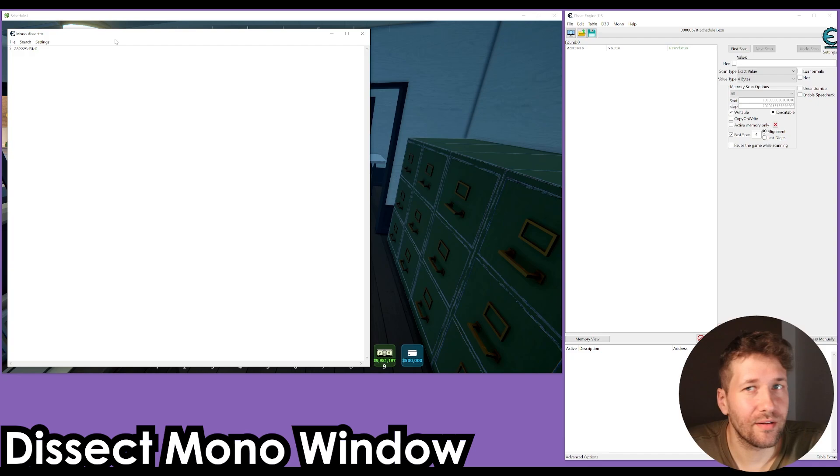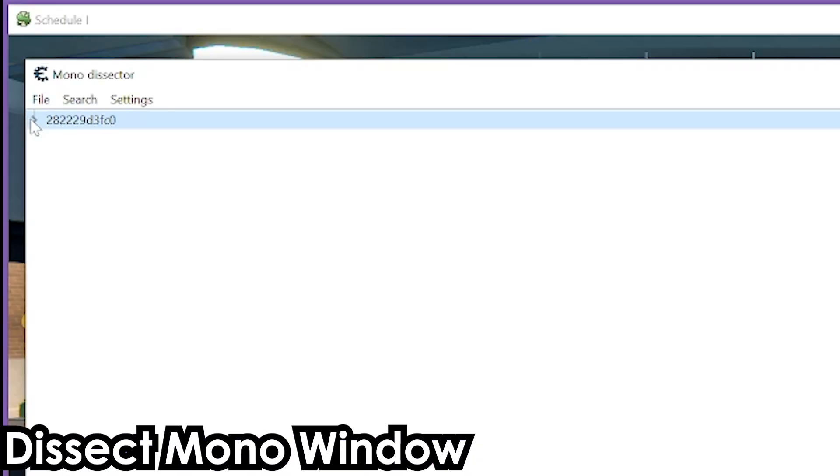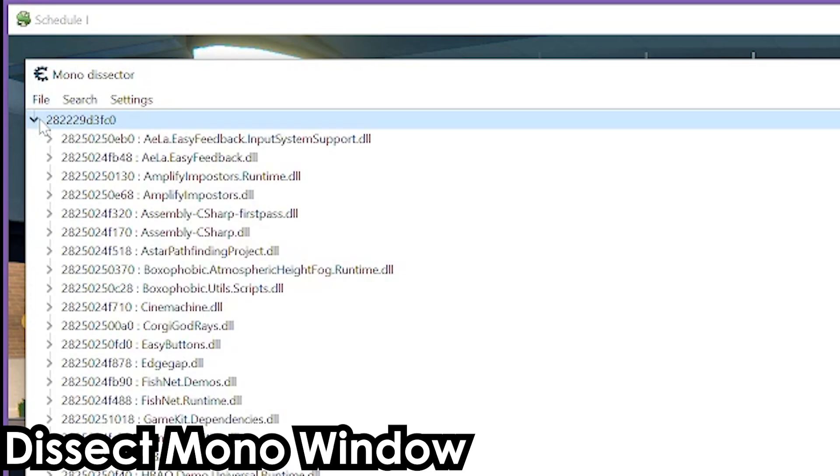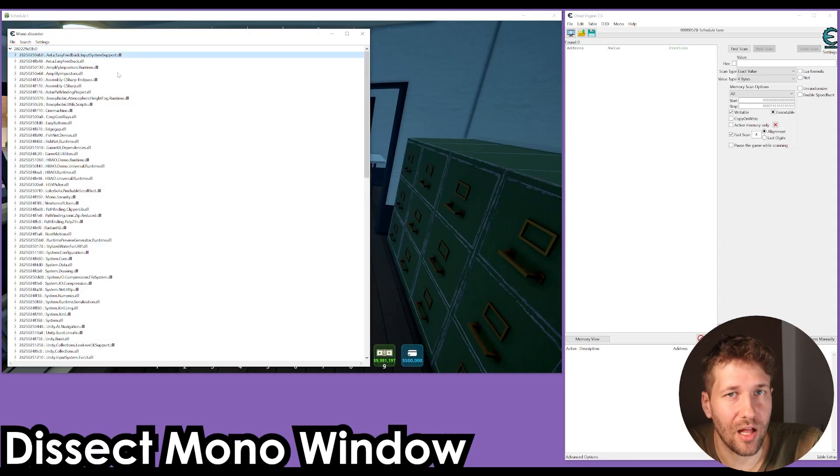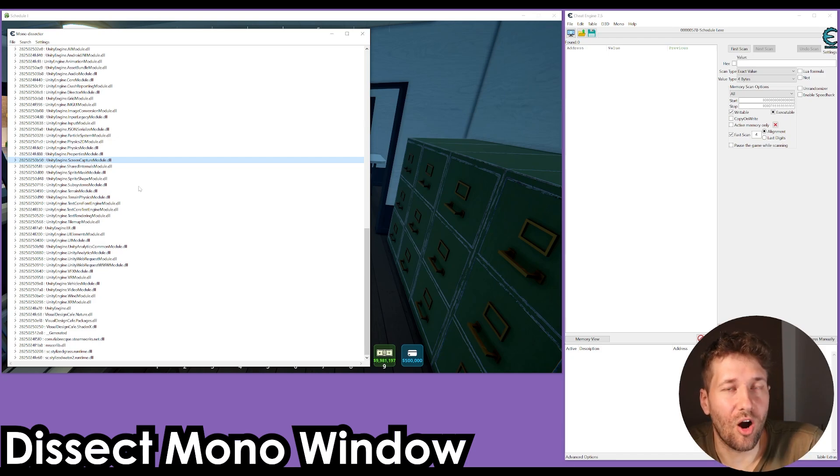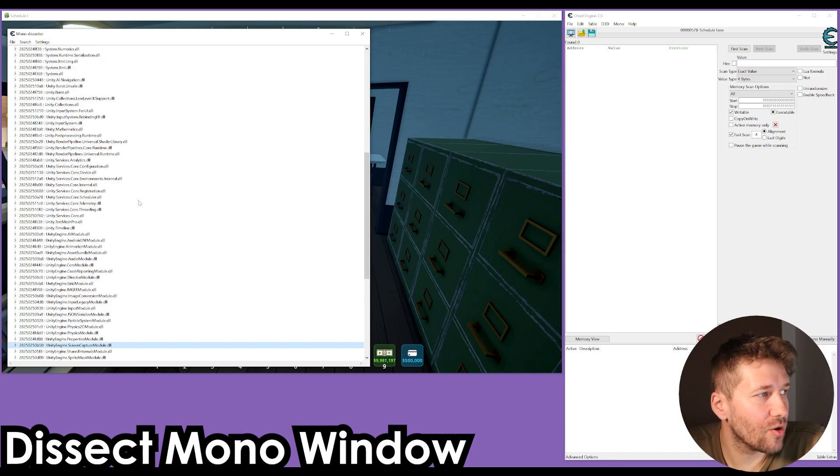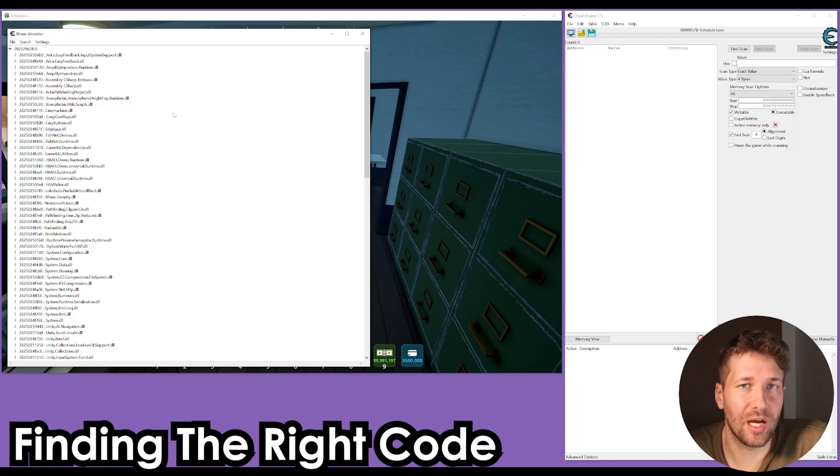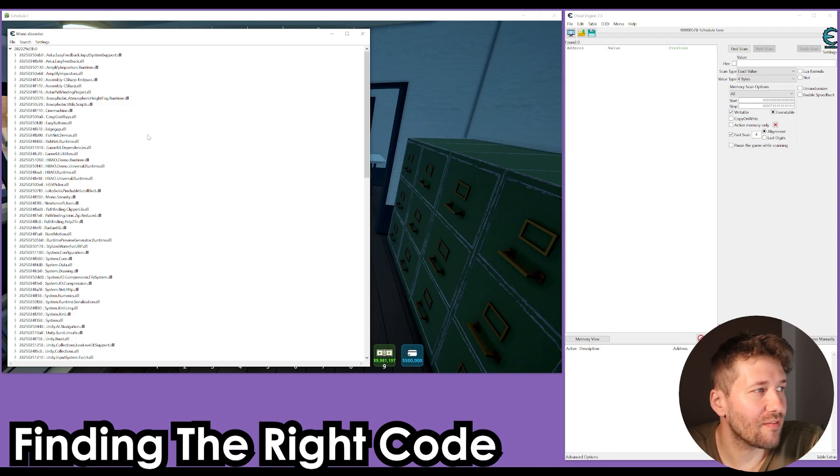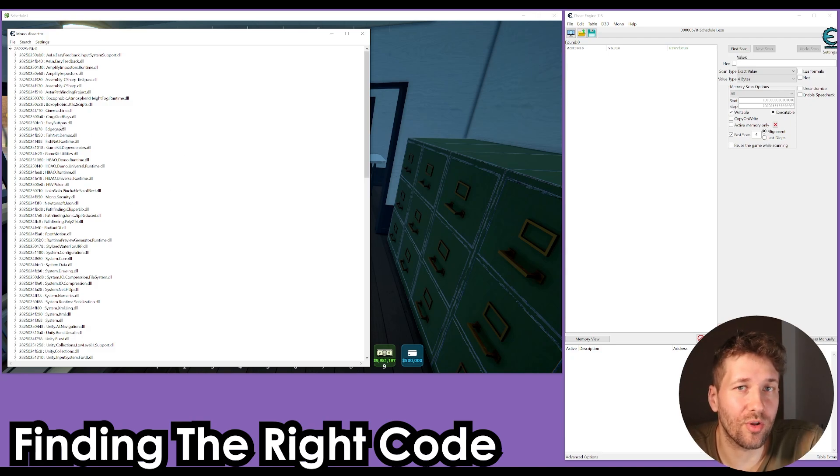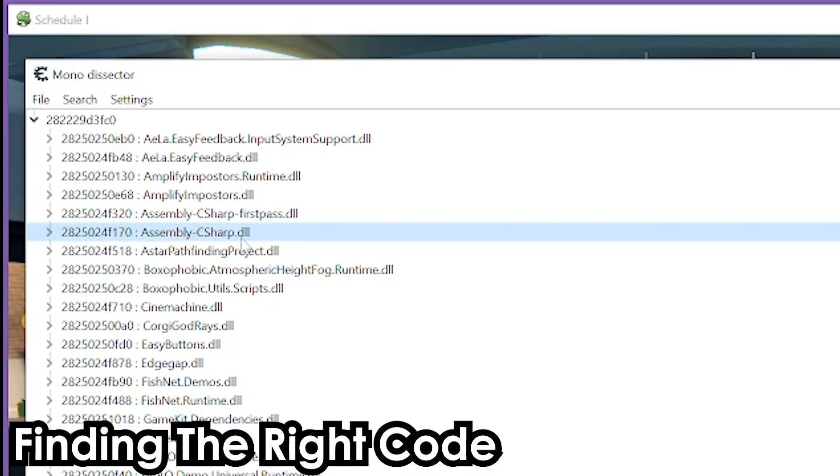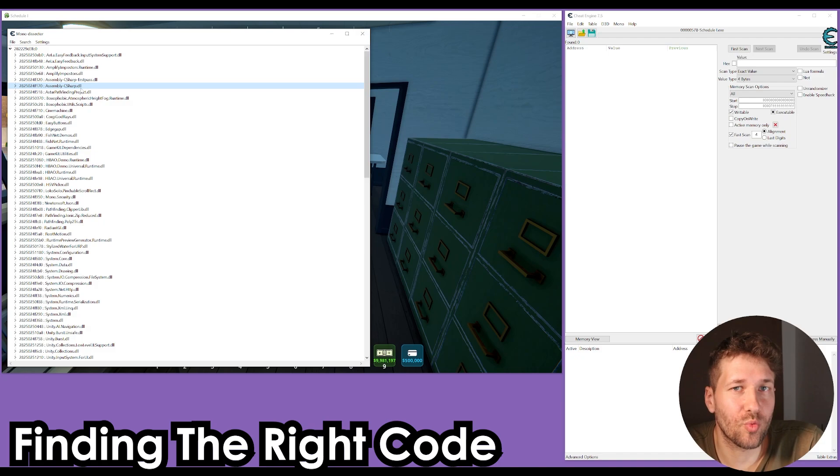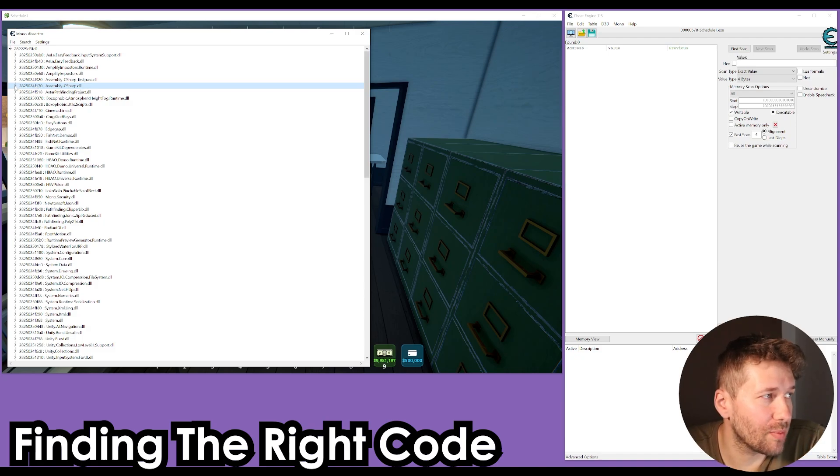This is going to open up a window that has this address here. If you click this little arrow to do a drop down, it's going to show you all these dot DLL files. This is all of the code that the game uses. A good place to start would be assembly-CSharp.DLL. This is where most of the game's code will likely be, and we're going to click this drop down arrow.